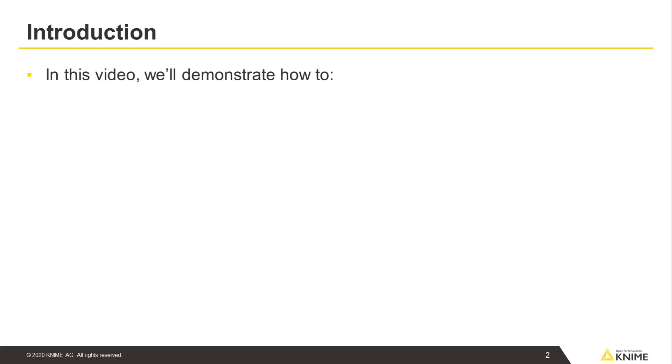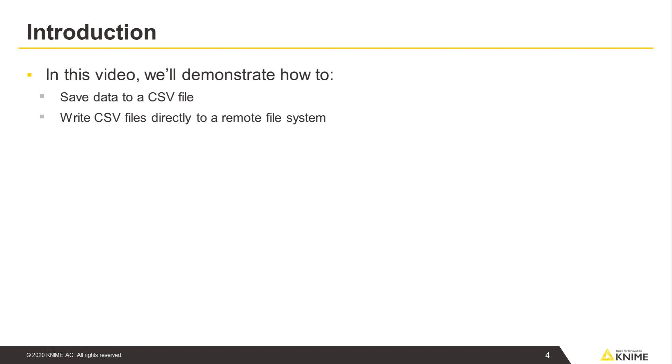In this video, we demonstrate how to save data to a CSV formatted file as an example. We will also demonstrate how to write CSV files directly to a remote file system.